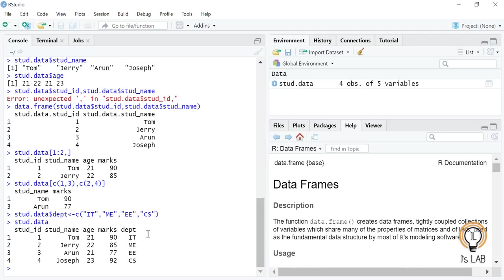To add more rows permanently, you need to use the rbind() function. Here, all the existing students are boys, so we will create a new data frame with girls' details.